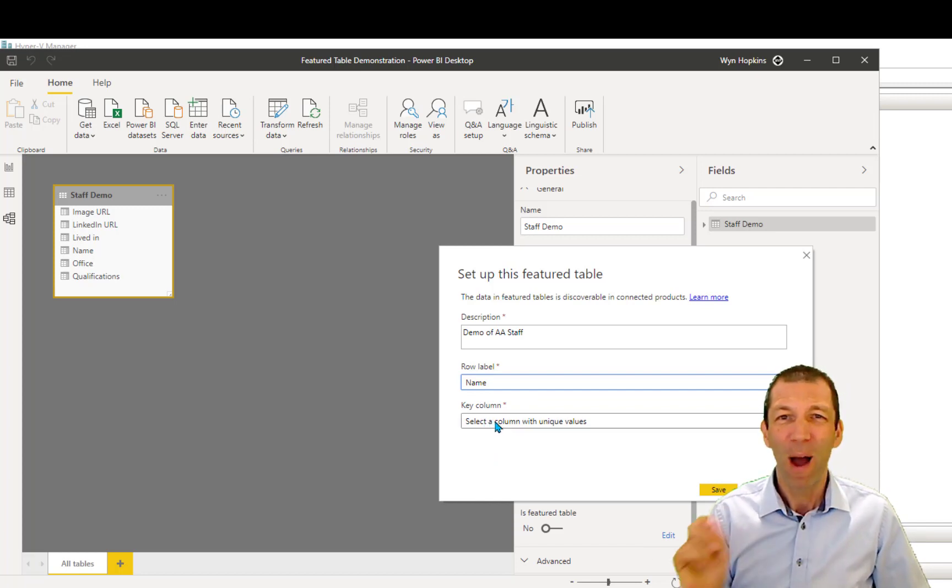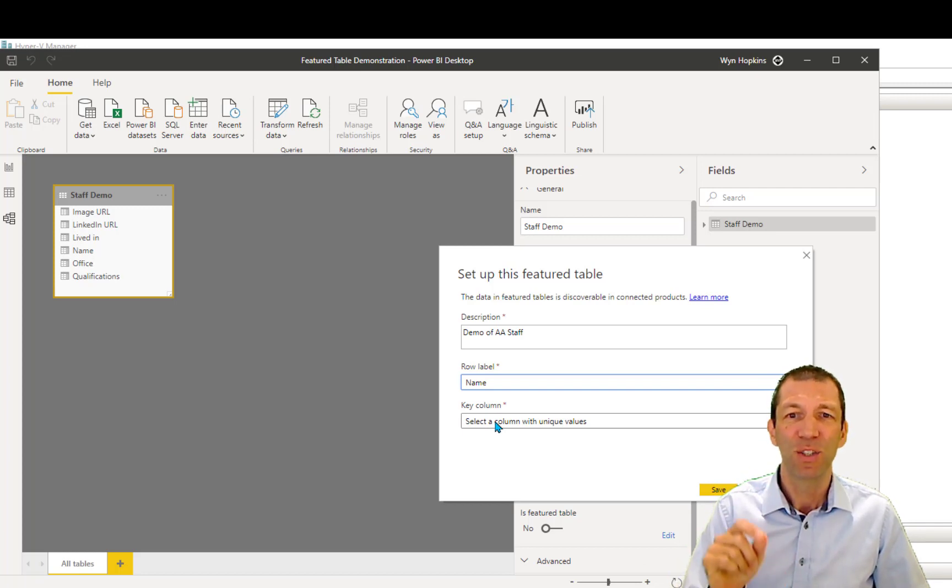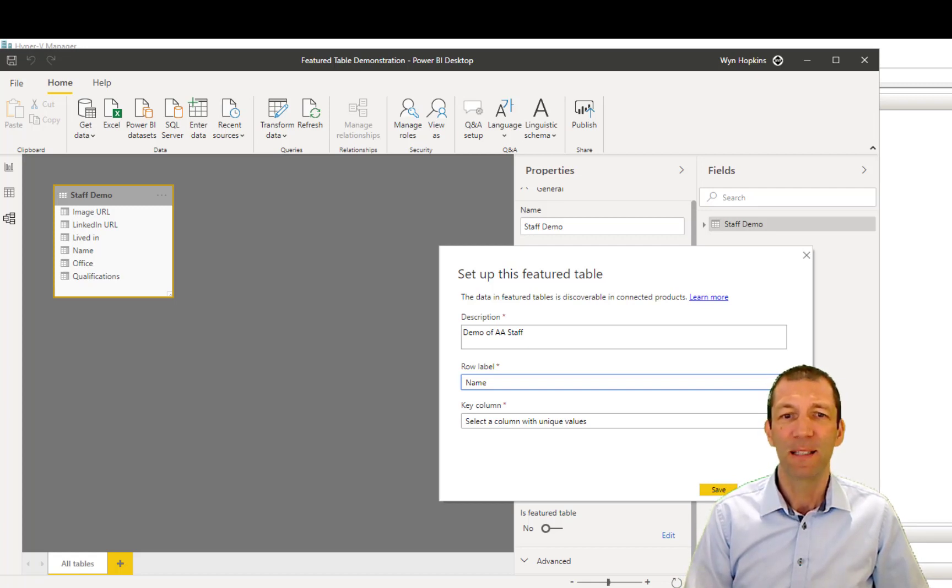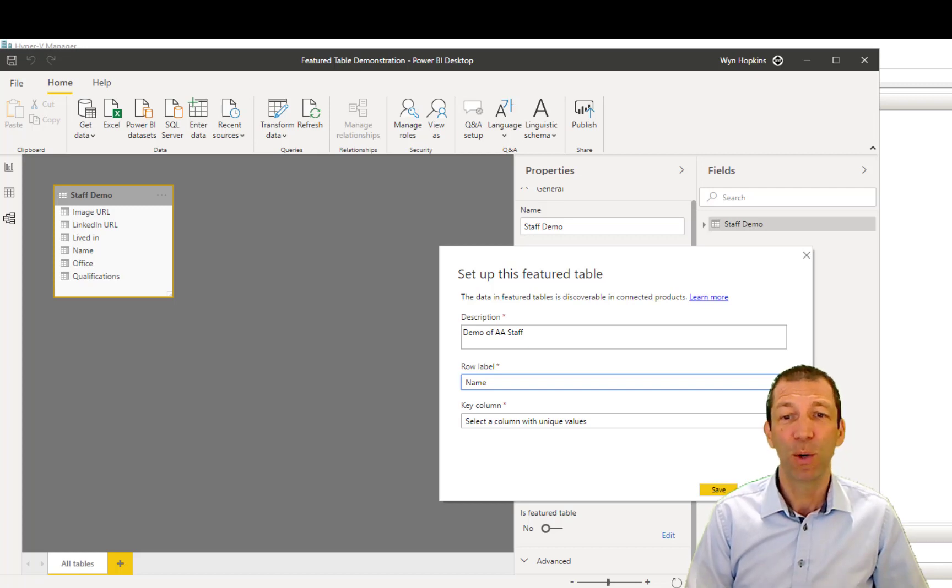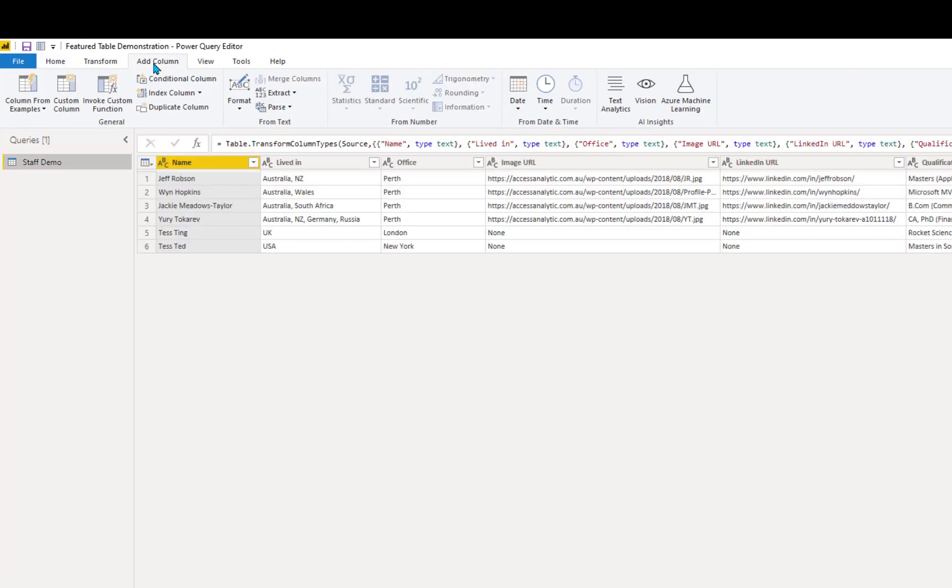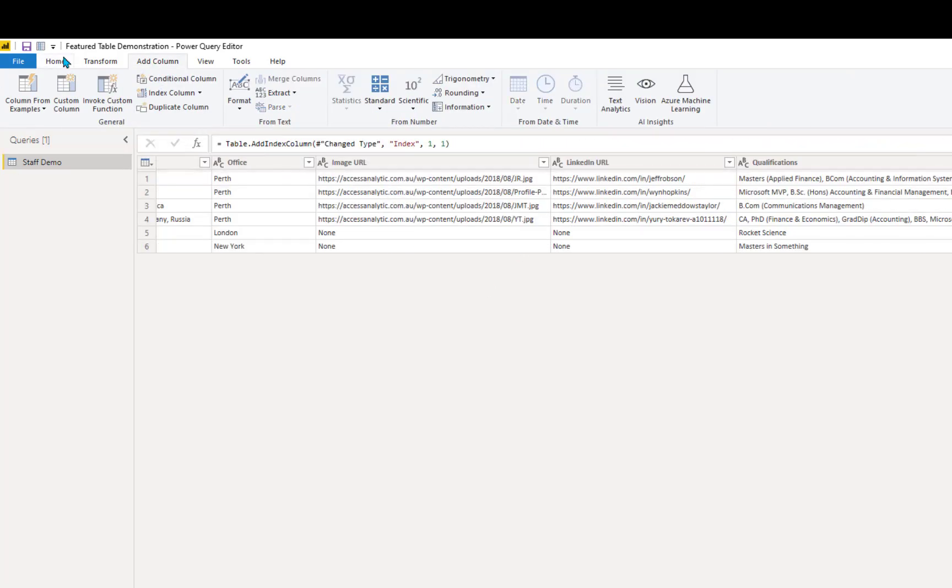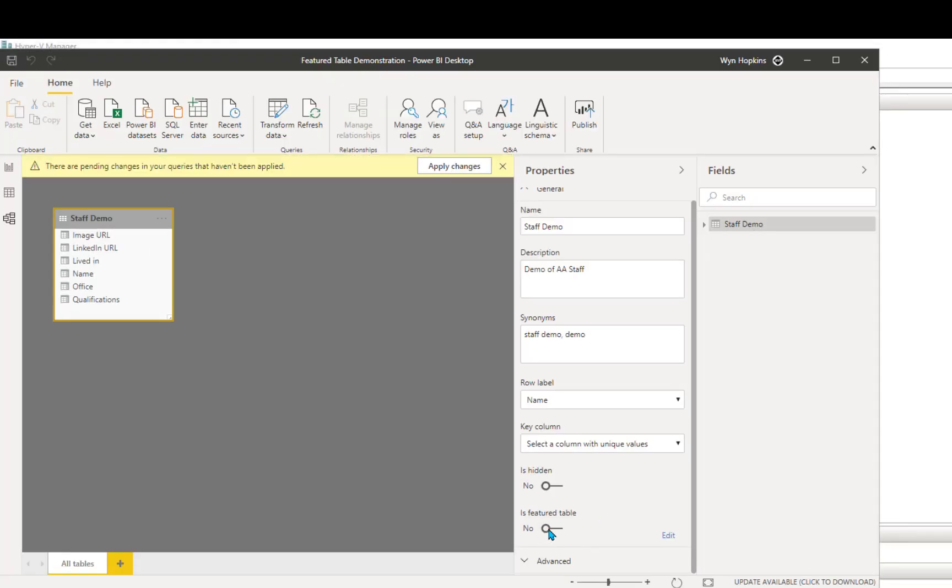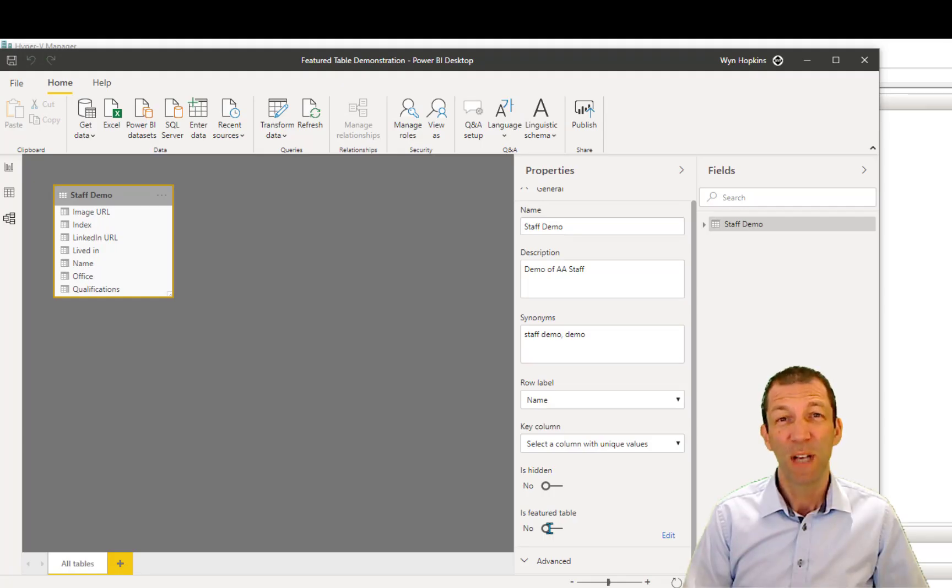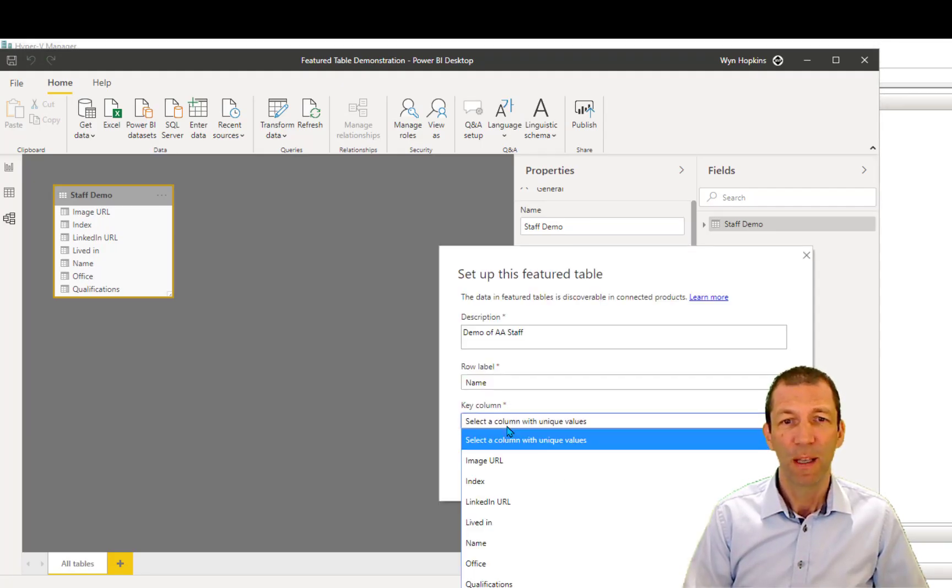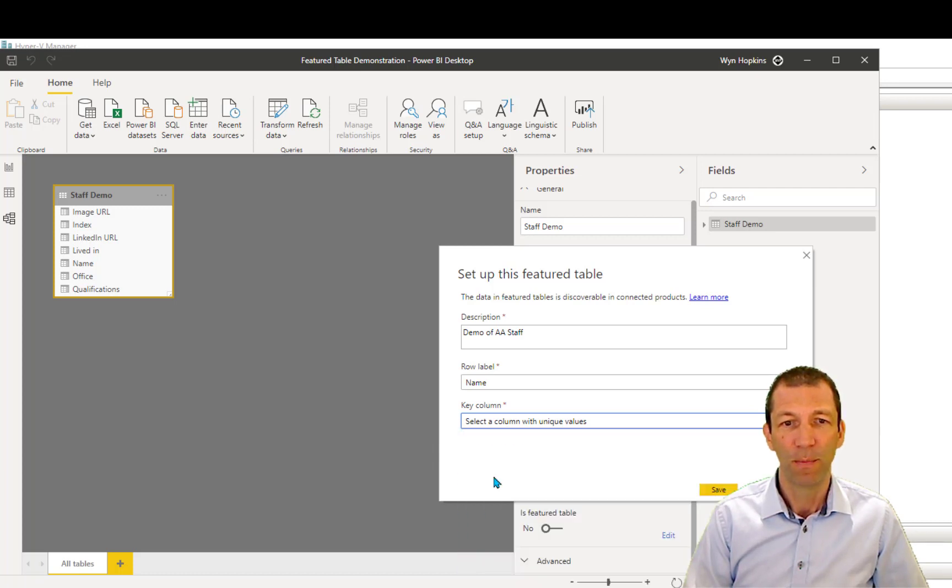So you need a column with unique values. Now I've put two people called Tess into my table, so it hasn't got unique values in it. So what I'm going to do is actually add an index column using Power Query. So I'll do that really quickly. So now I've done that, I can now turn my Featured Table down, and then pick this index column and save.